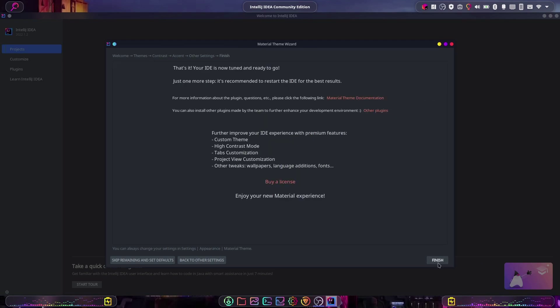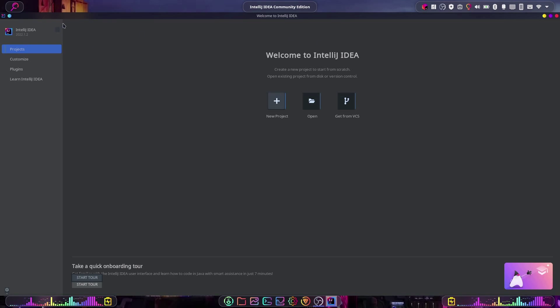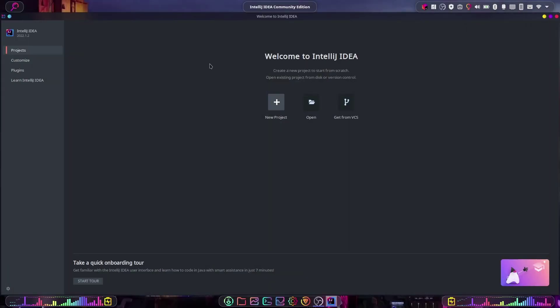a little weird here. But if we just restart, you can see now this looks much, much better. Let's just create a quick project here to look at that. Okay, if we start up a project, we